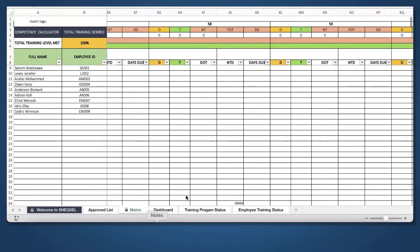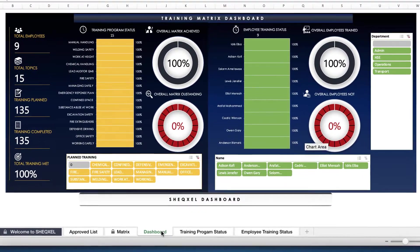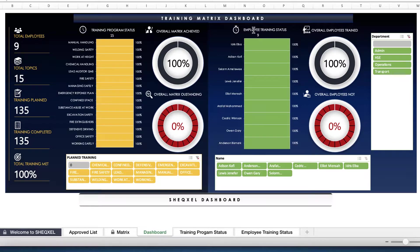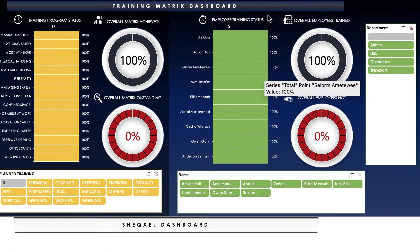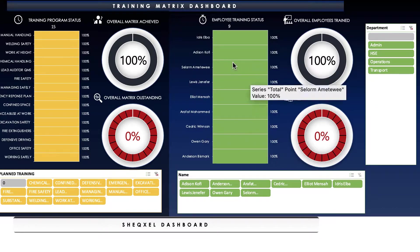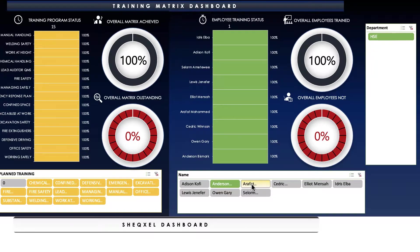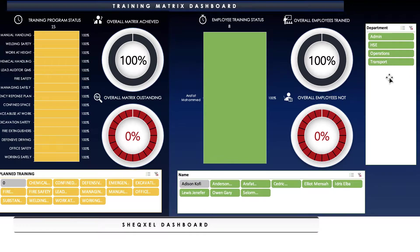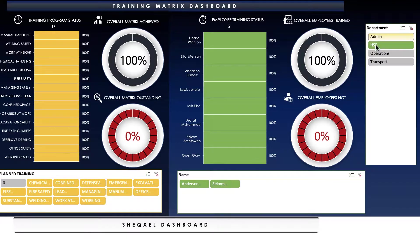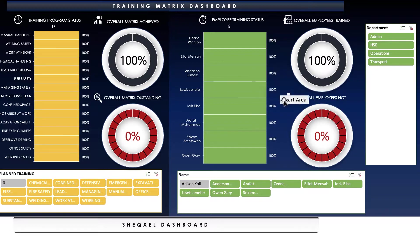We have the dashboard right here. This dashboard helps you to visualize how you're progressing with training. On the employee training status, we have all of them achieving 100%. This is where you can actually visualize the training status of each employee. You can also tell the percentage of employees that have been trained and the percentage that have not been trained. You can filter by each employee using the slicer right here, or you can filter by department to tell the number of employees that have been trained and what their training status are.